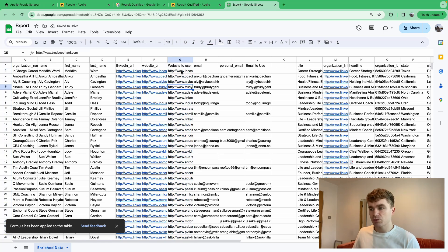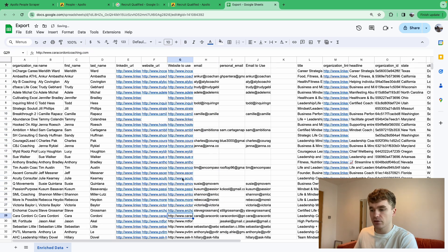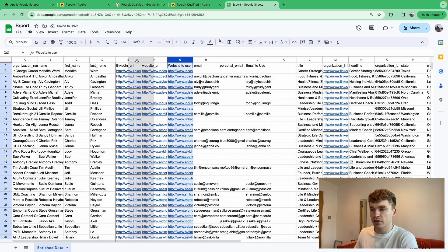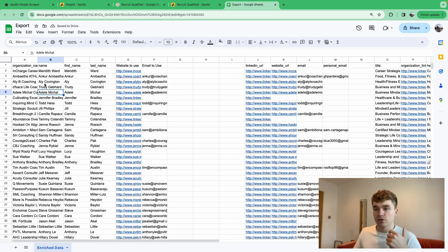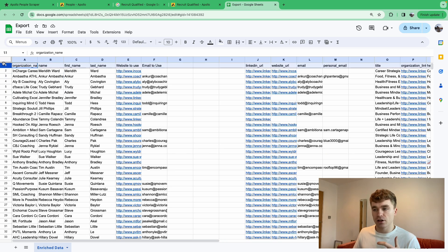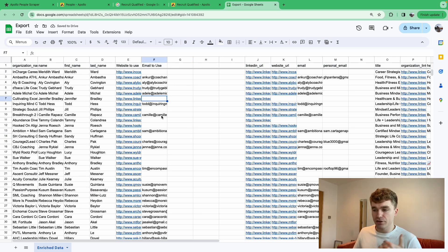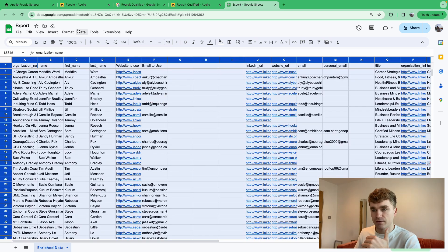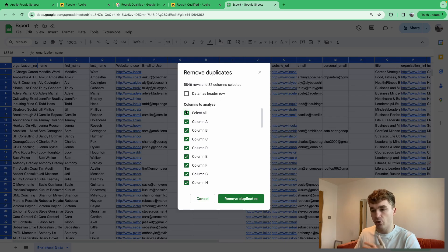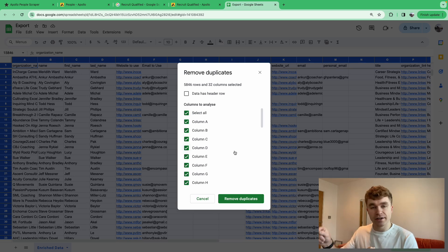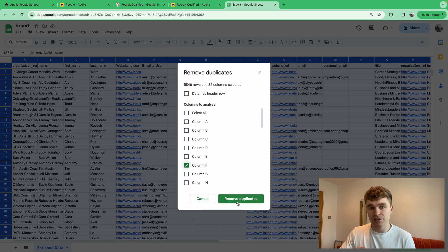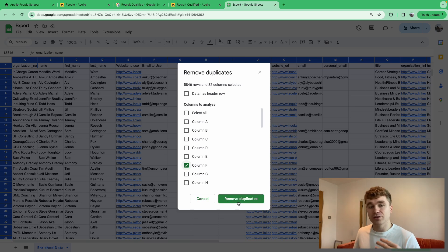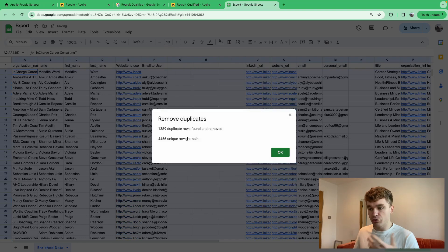One thing to note with websites: pasting values can sometimes remove the clickable link, but pressing Enter through the cells restores it. Once both 'email to use' and 'website to use' columns are set up, go to Data > Data Cleanup > Remove Duplicates. Select only the email column — blank email cells are treated as duplicates and get removed. About 1,300 rows were removed this way.